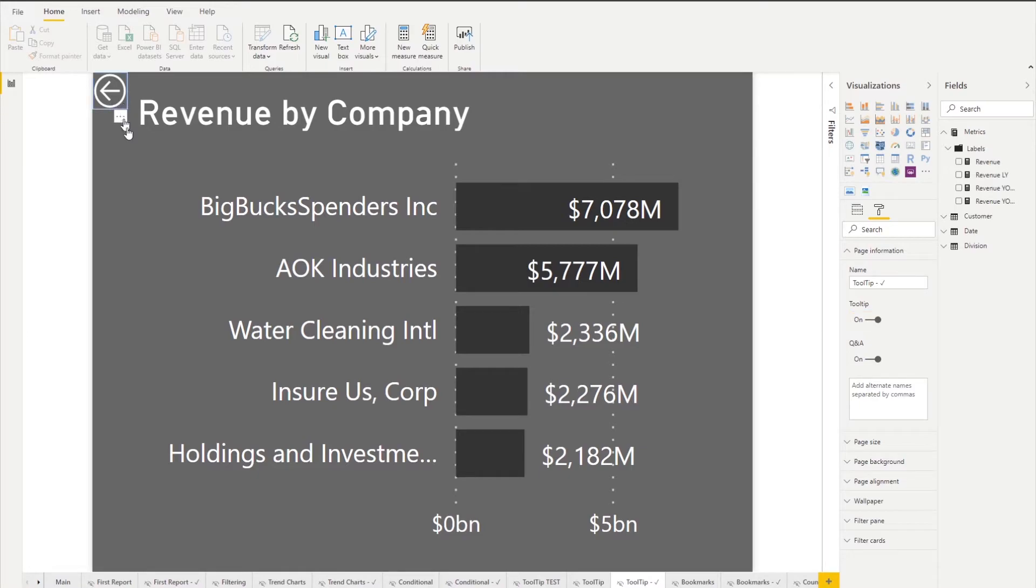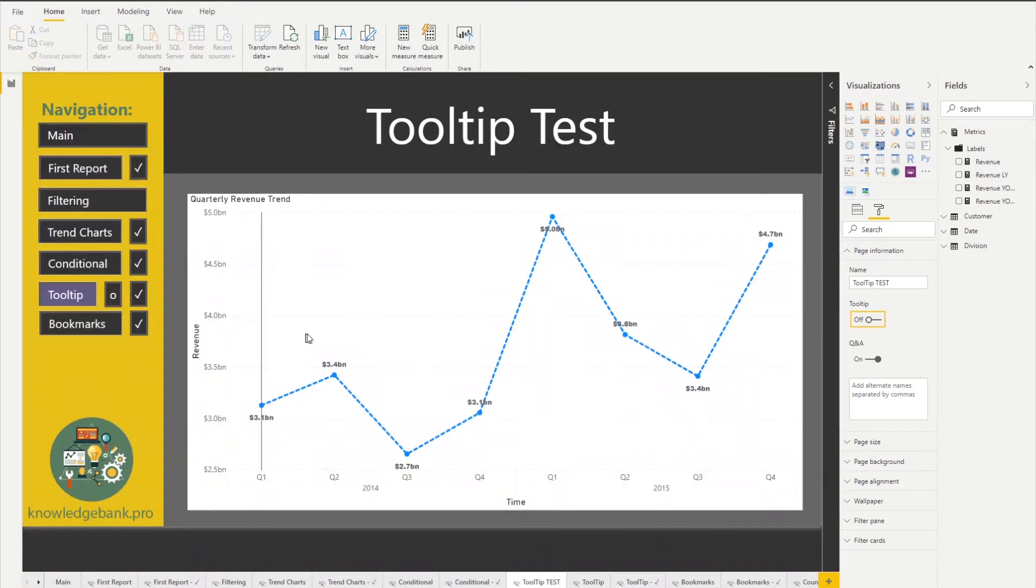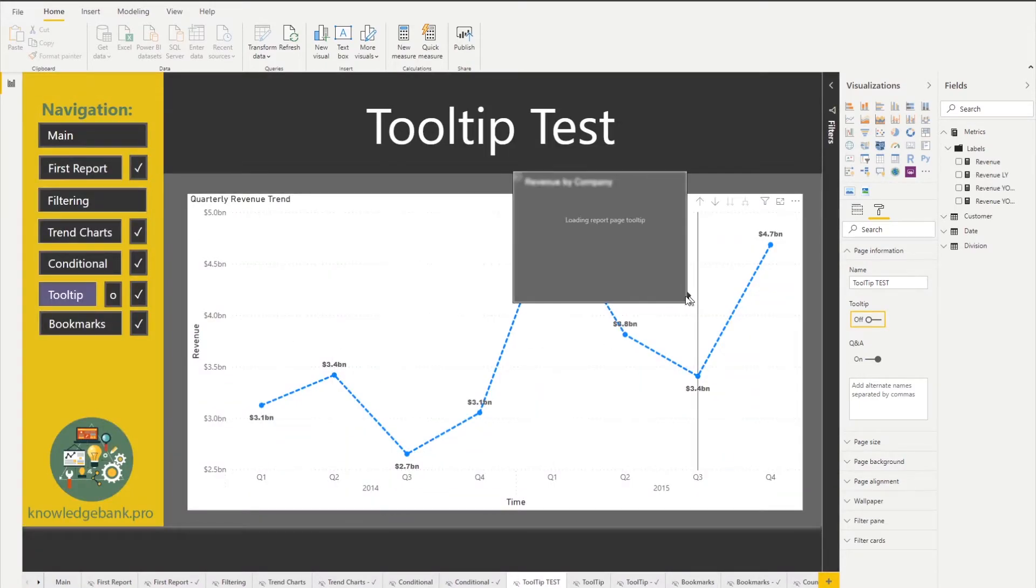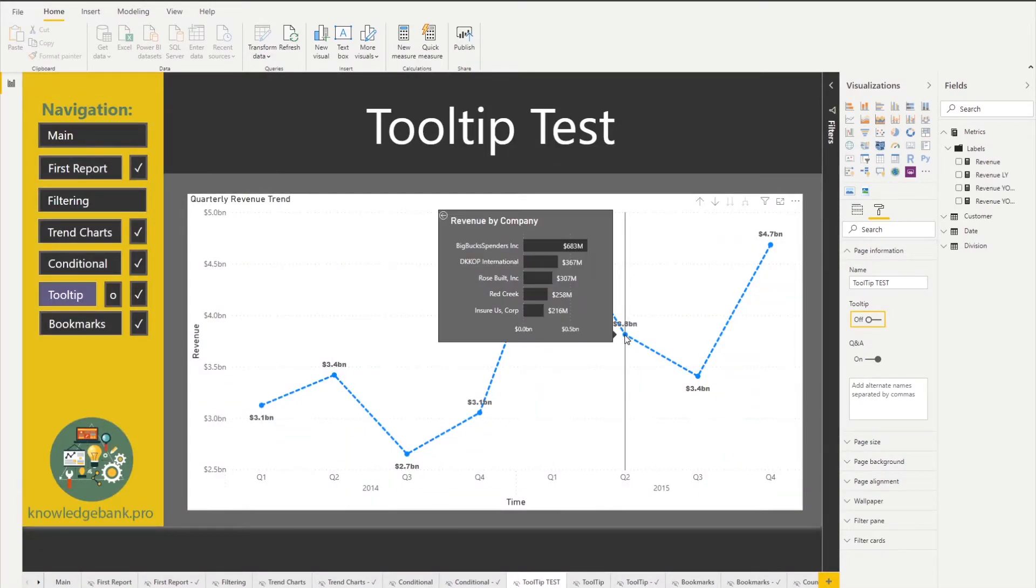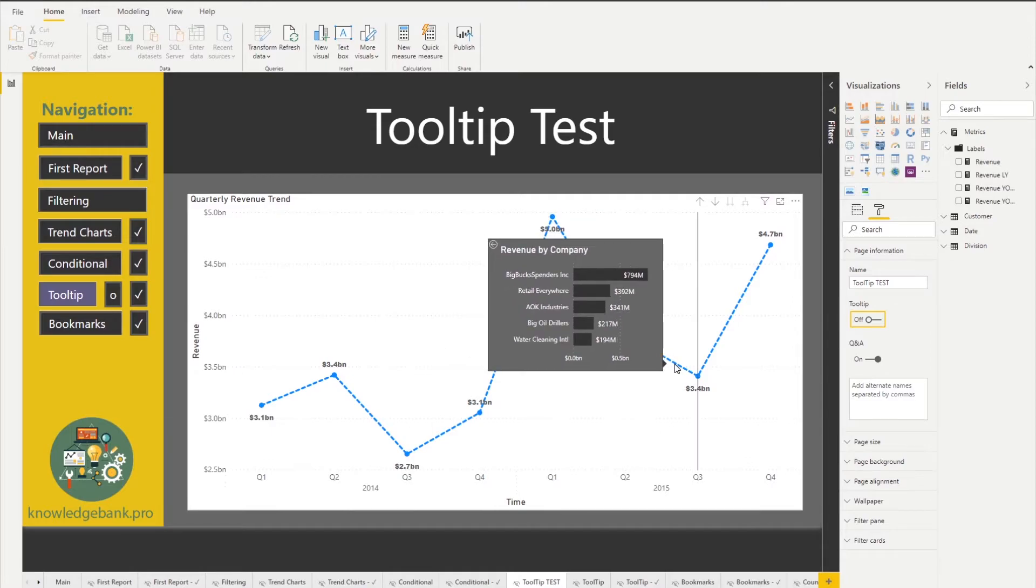Now if I go back and mouse over you can see how my custom tooltip shows up.